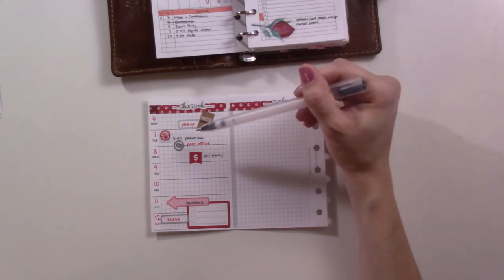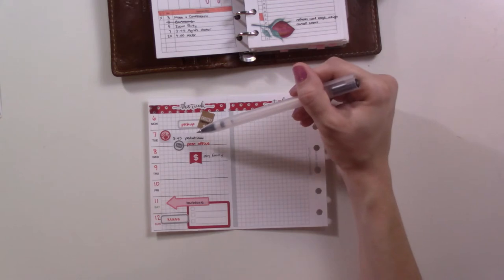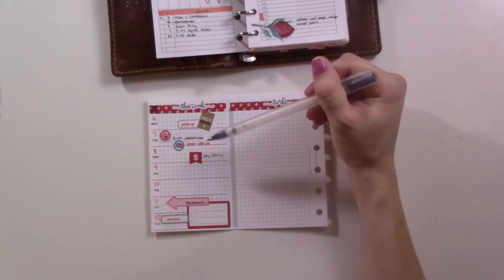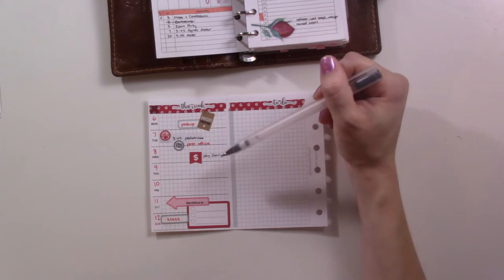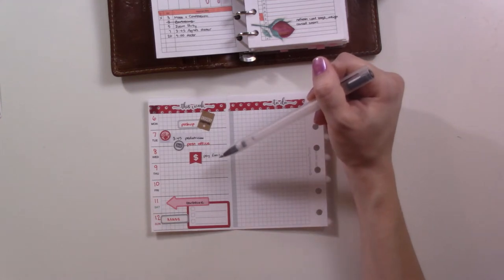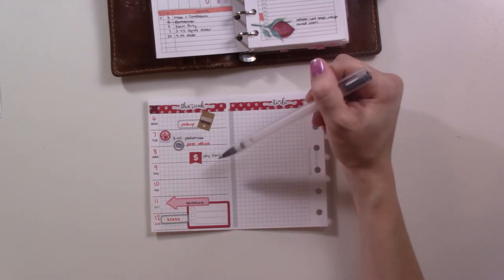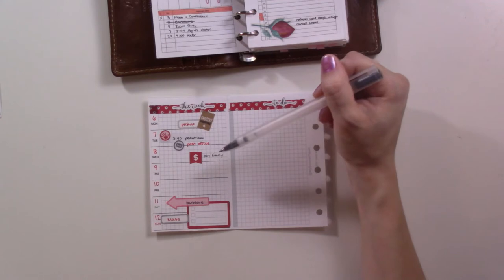We have a doctor's appointment for her on Tuesday and then we have to hit up the post office. And then obviously on Wednesday I have to pay the babysitter and I always almost forget, so I'm going to go ahead and put that on here.